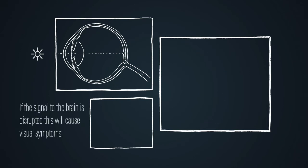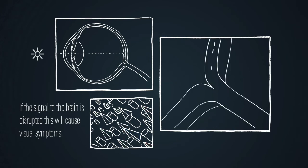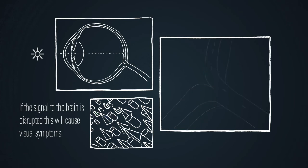In an unhealthy eye where the rods and cones do not function normally the signal is disrupted. If the signal is disrupted to the brain it will affect how we see the world.